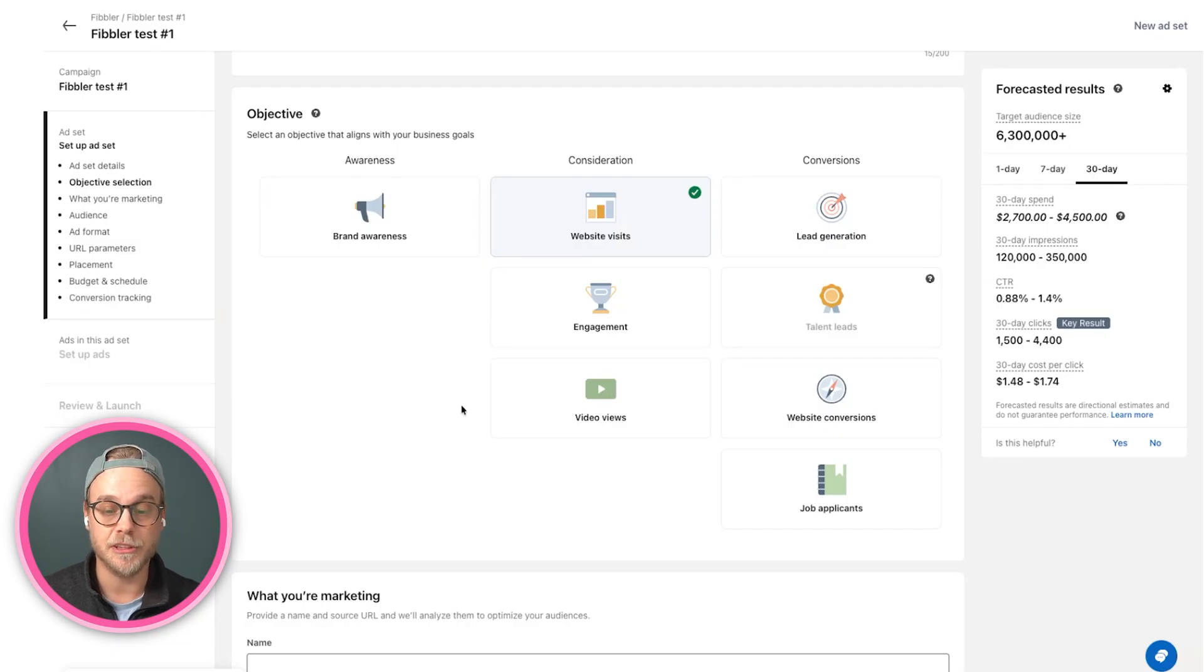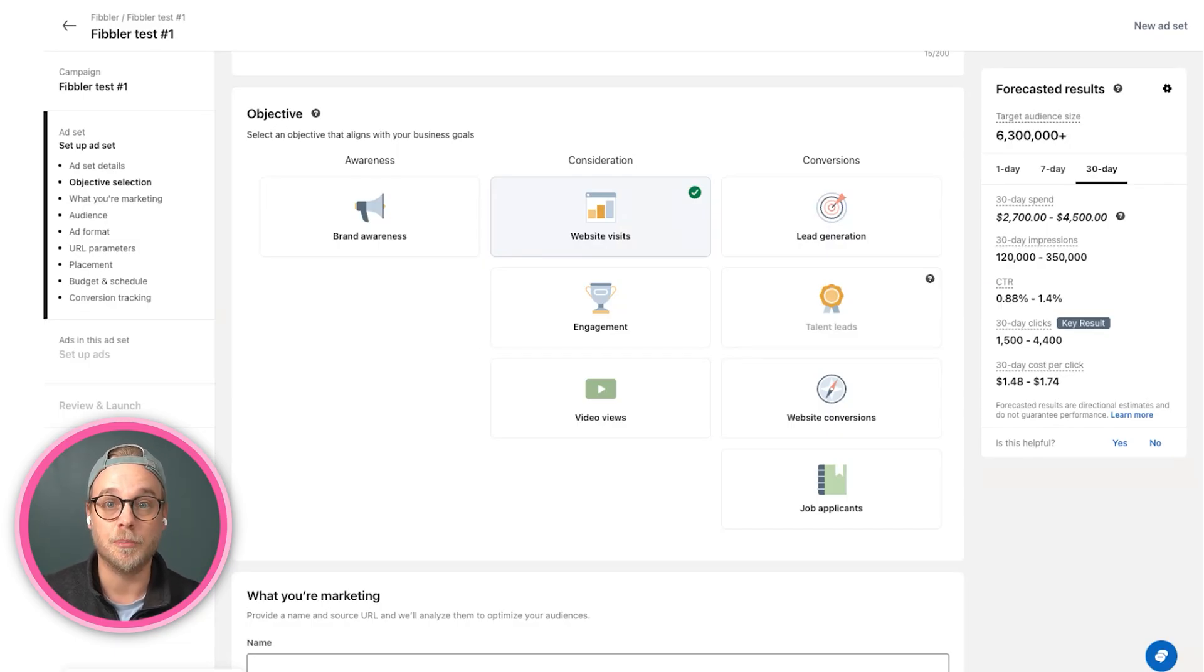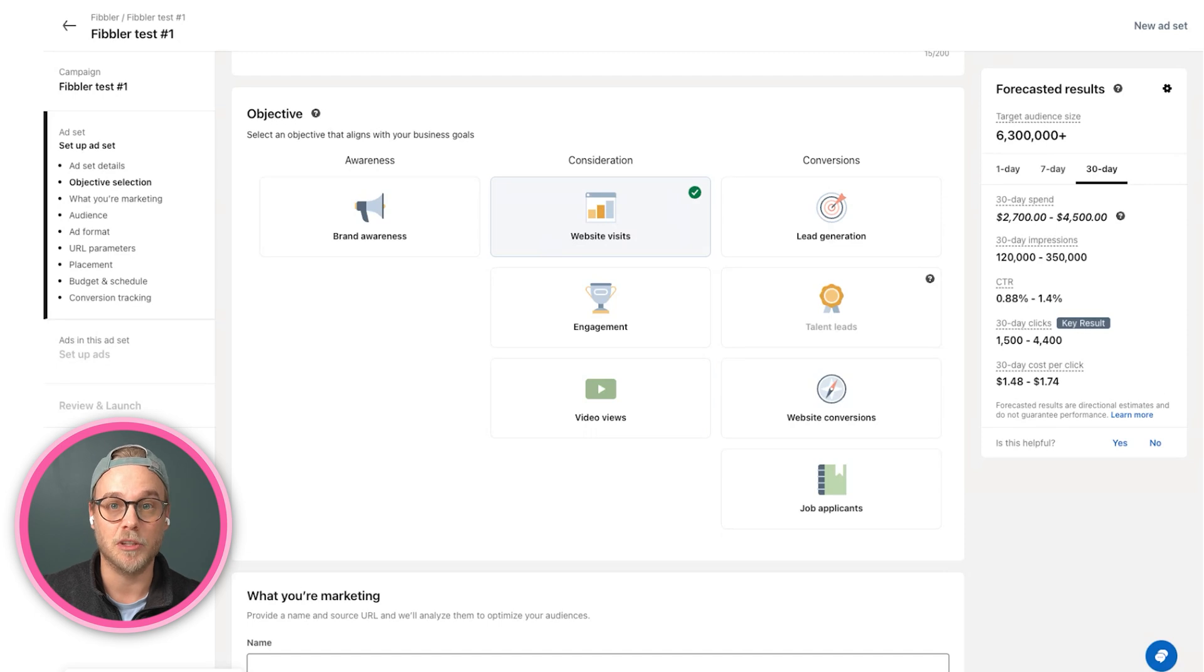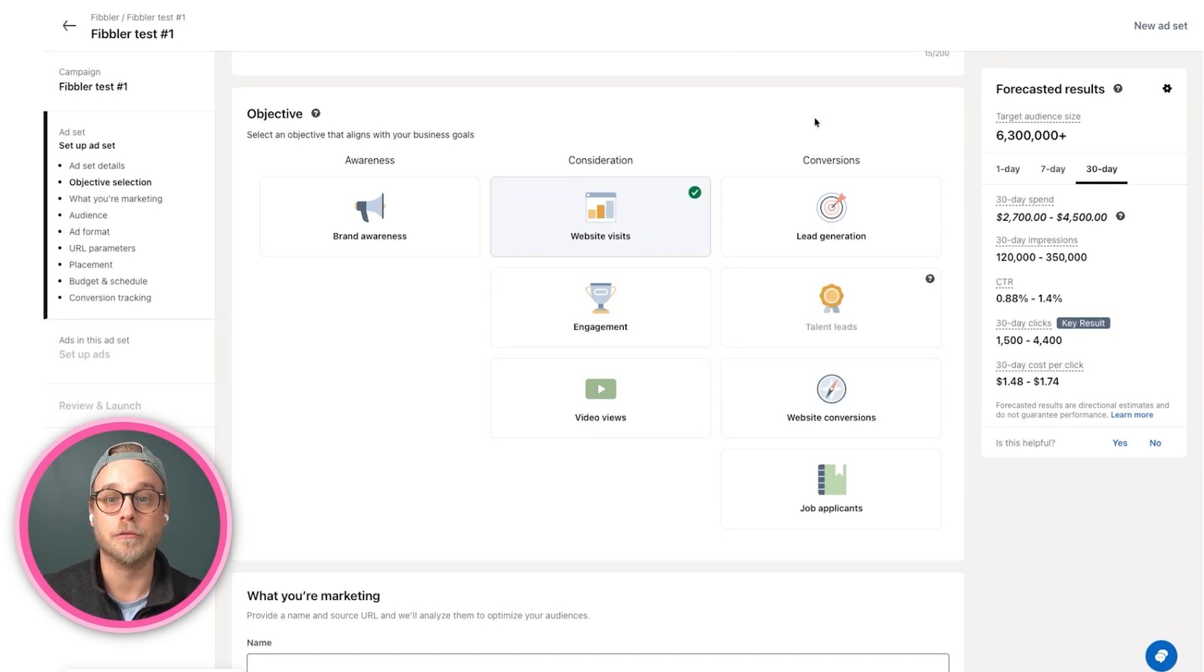We have video views. So if you're running videos, it will optimize for having as many people as possible view your videos. And then we go on to more bottom funnel or conversion objectives.